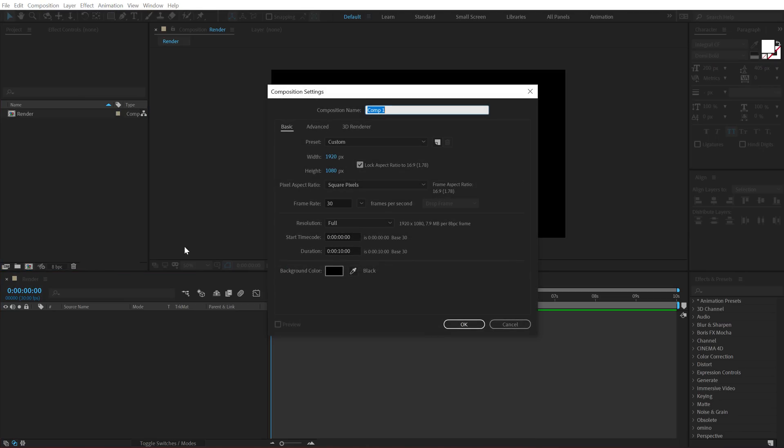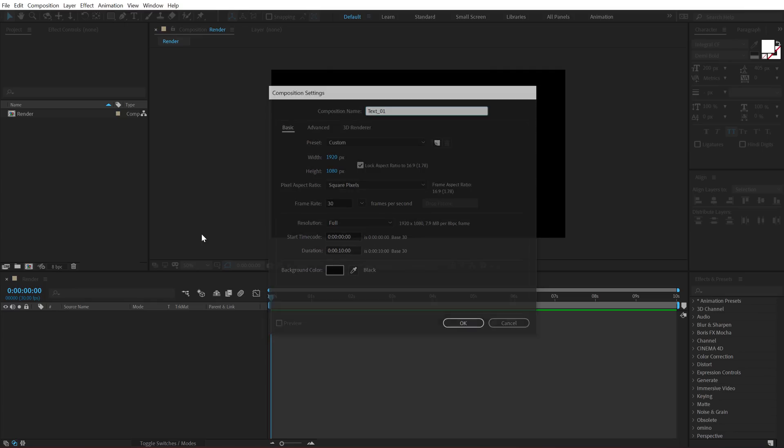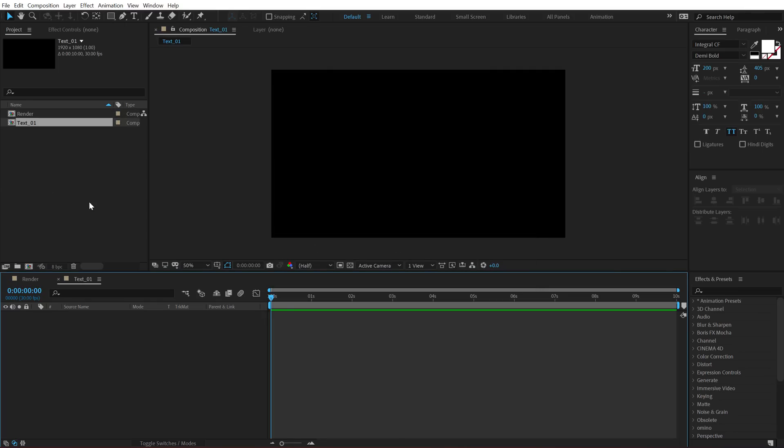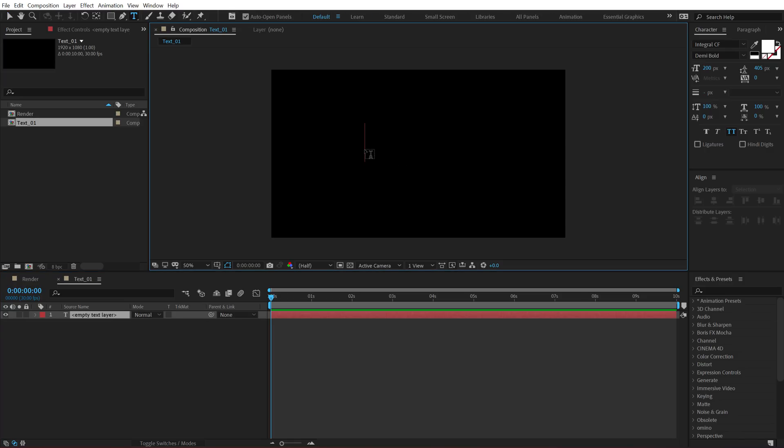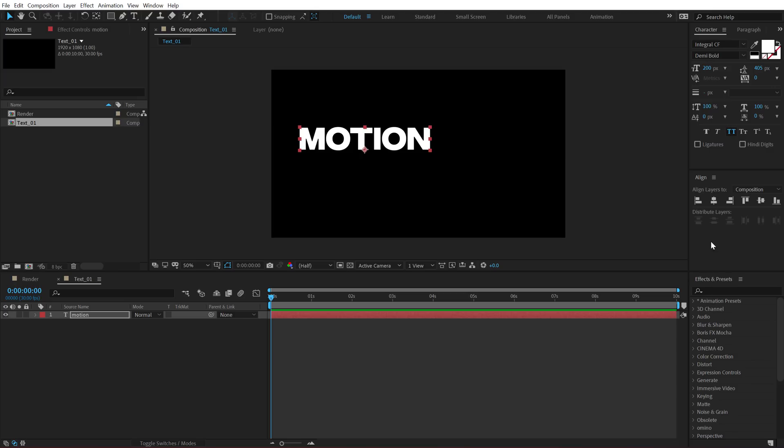Let's create one more new comp which is going to be a text placeholder. I will be using two different text compositions for this particular animation. So let's call this text underscore 01 and let's select the text tool and then you can of course type in anything that you want. I am going to type in motion. Alright.